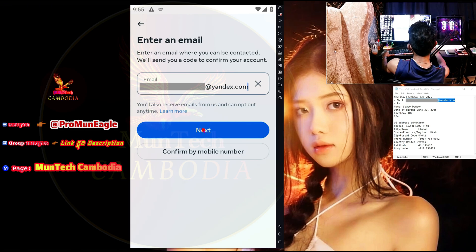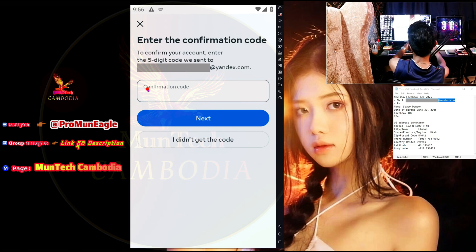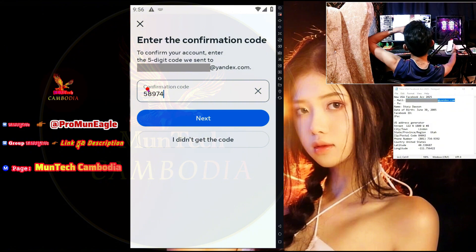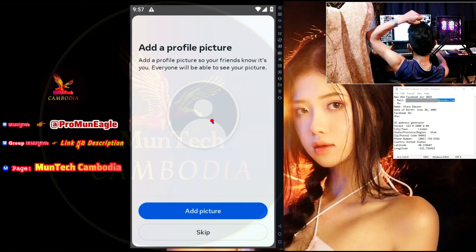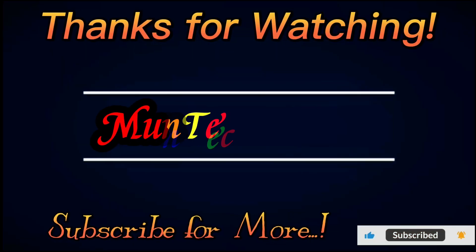Click the word next. Enter the confirmation code to confirm your account — enter the five-digit code we sent to my email address. I will get the code from my email address — just wait a moment. This is the five-digit code that has been sent to my email address. Everything is okay. Let's go to the word next. I get the United States Facebook account. Thanks for watching. Subscribe for more.